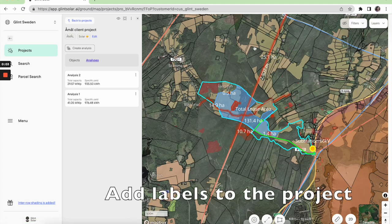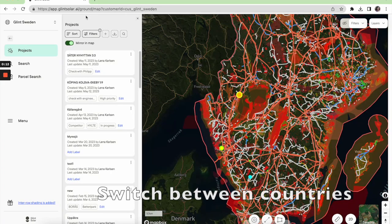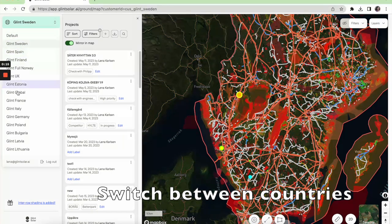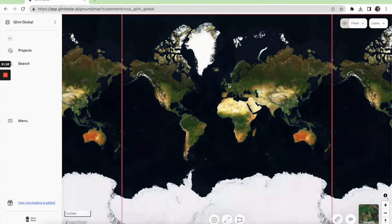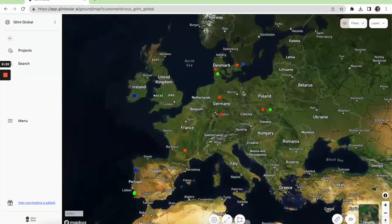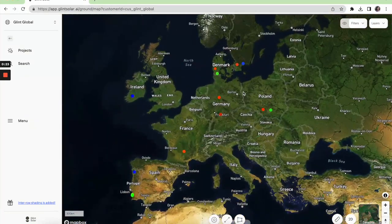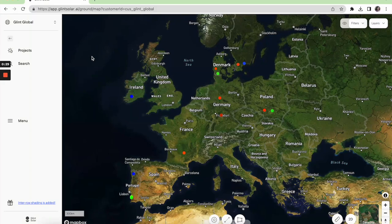You can also add labels to the project, and you can switch between accounts if you have several countries. Let's get in touch if you want to know more about the software.